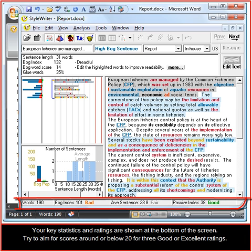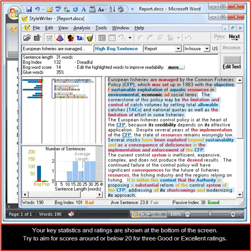Your key statistics and ratings are shown at the bottom of the screen. Try to aim for scores around or below 20 and for three good or excellent ratings.